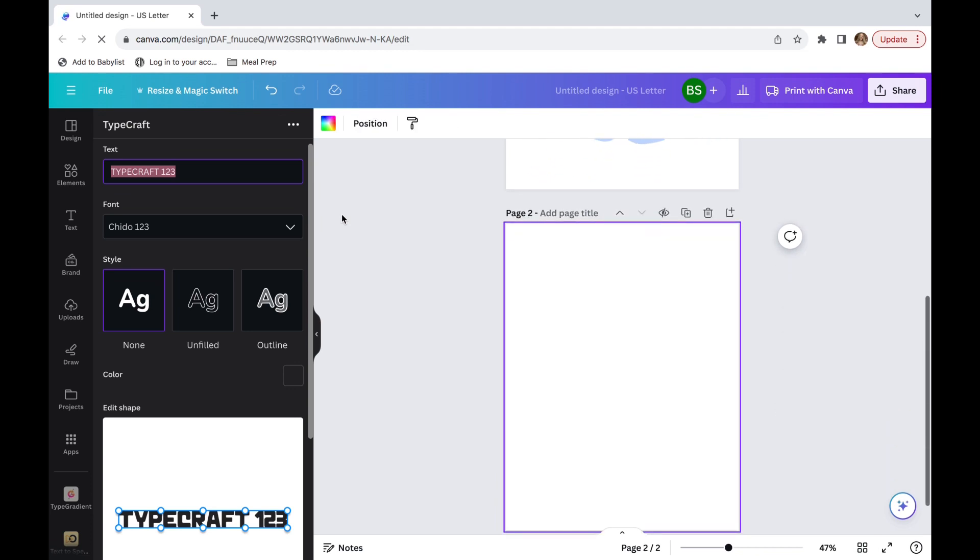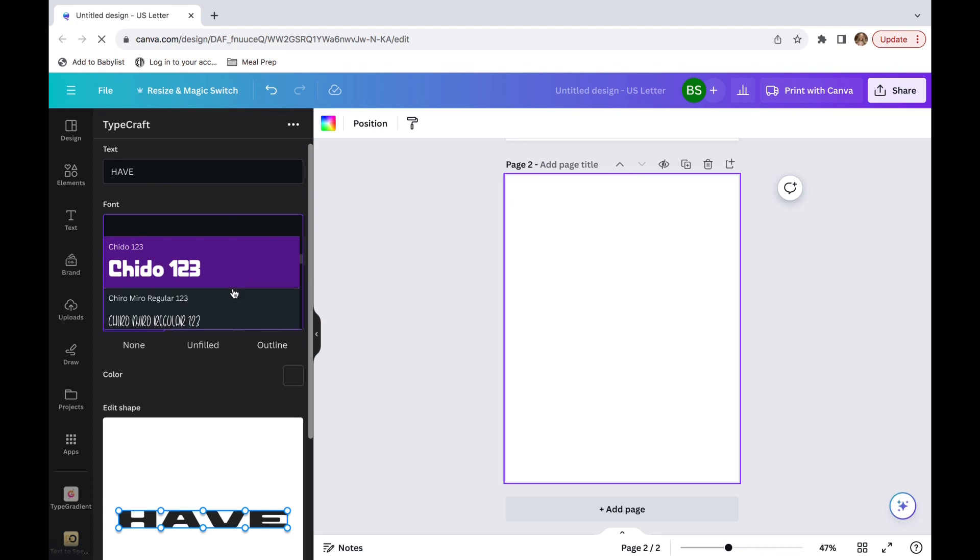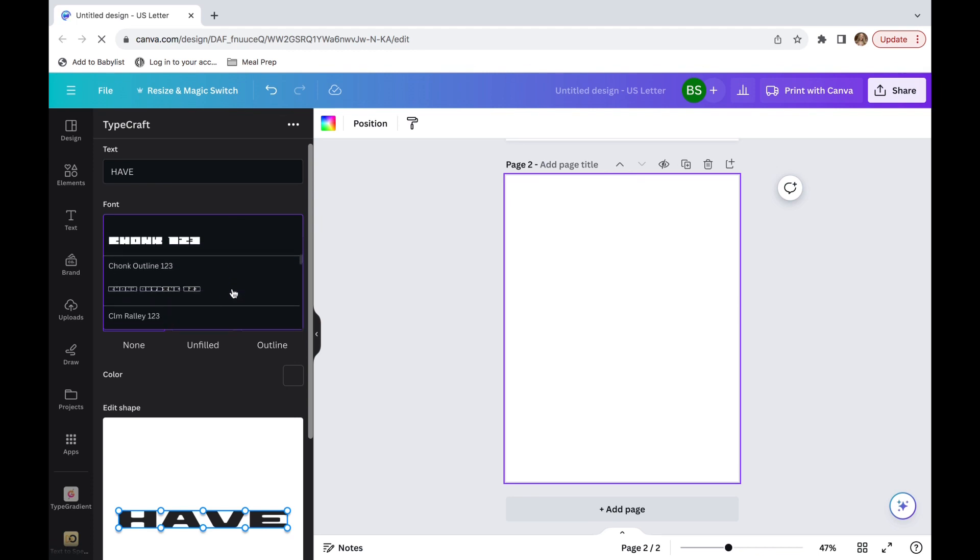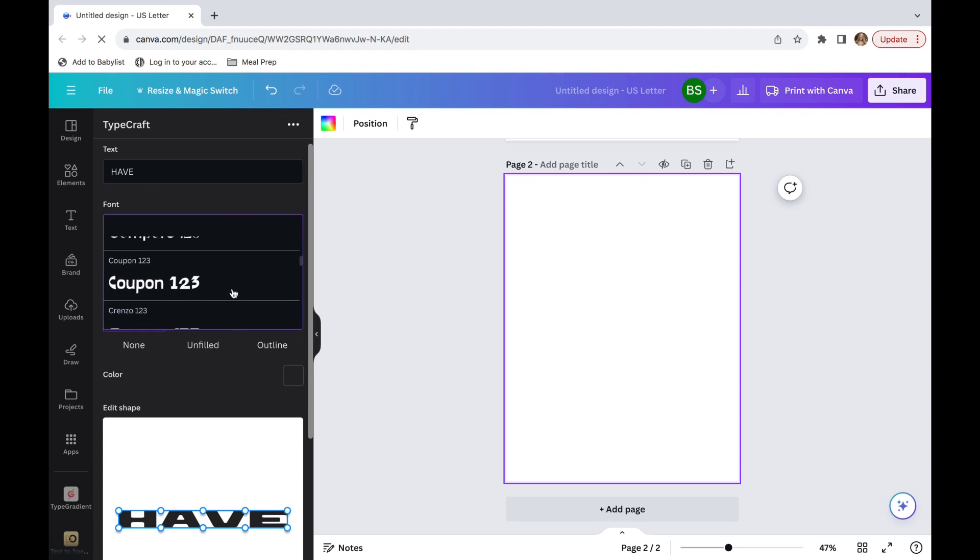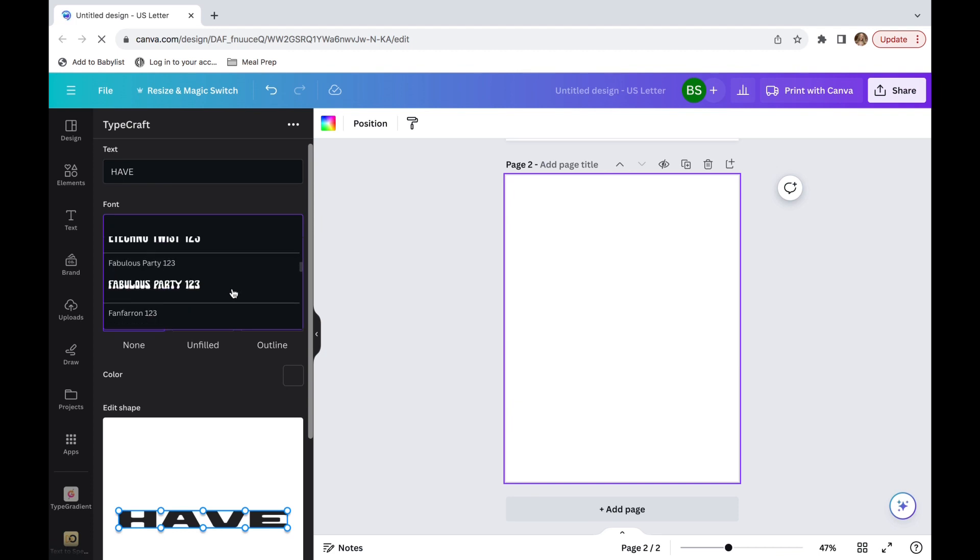You can see that the 'have' is on the first line, then 'a great' is on the second line, and 'day' is the last line. We're just going to start with that first line, so 'have'. And then we're going to choose our font. I am going to go for a more silly font, so I'm going to go with Fabulous Party.